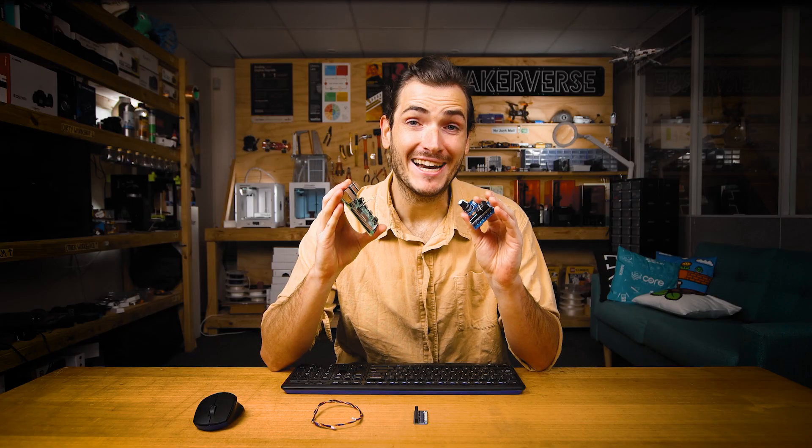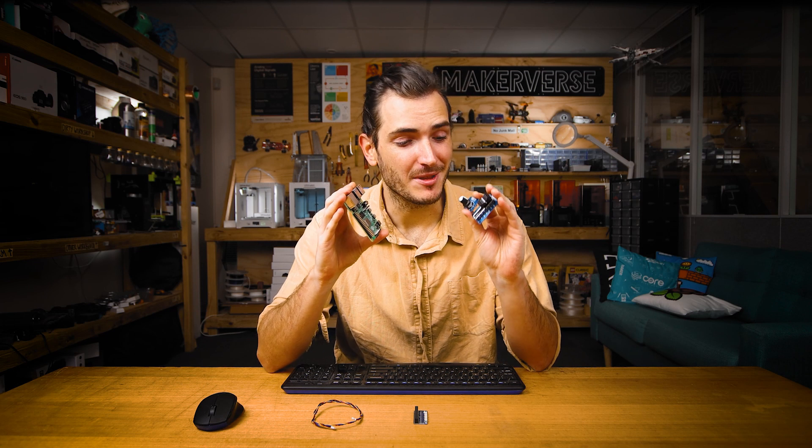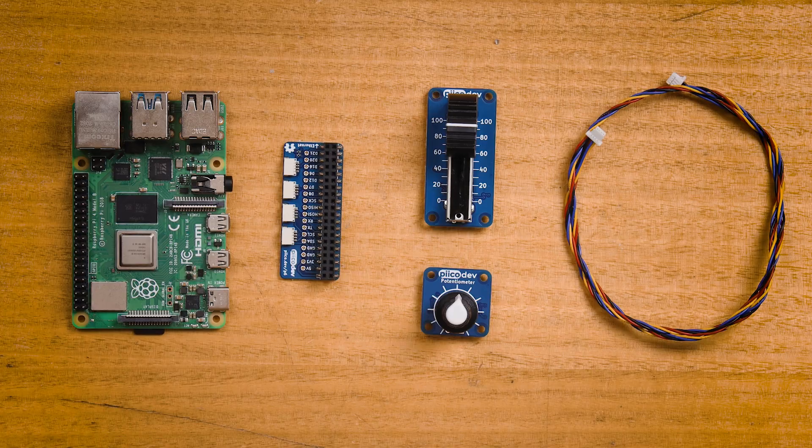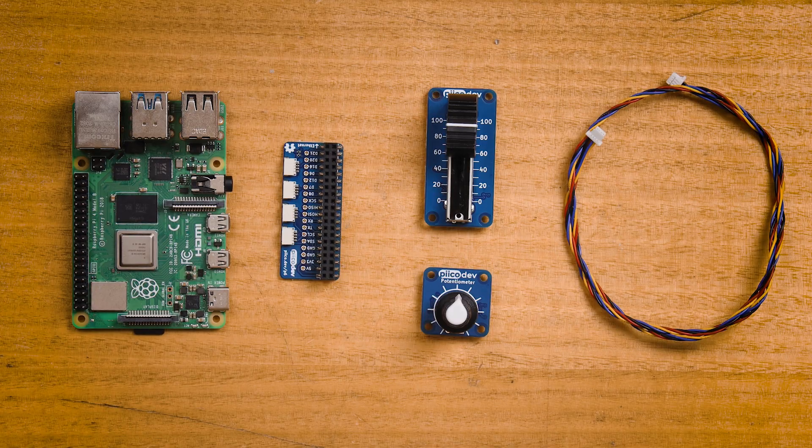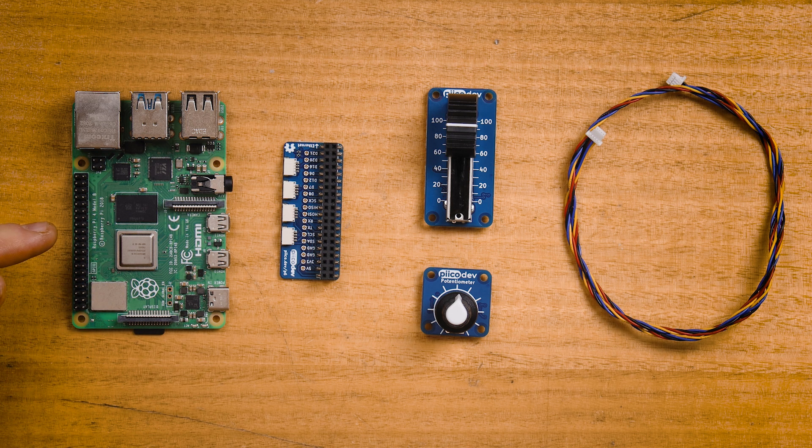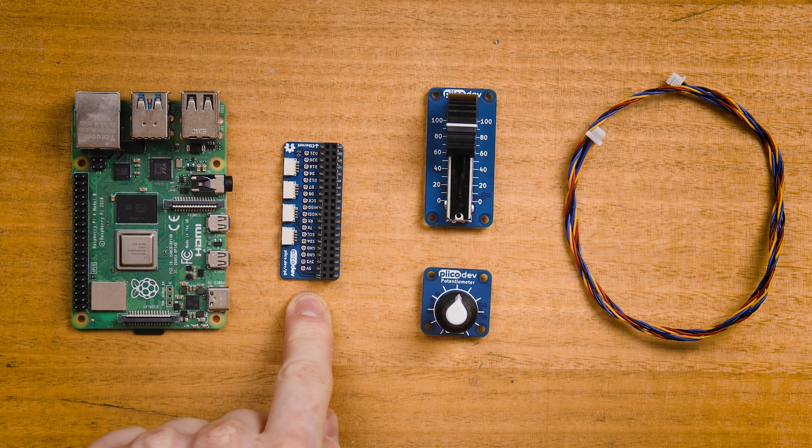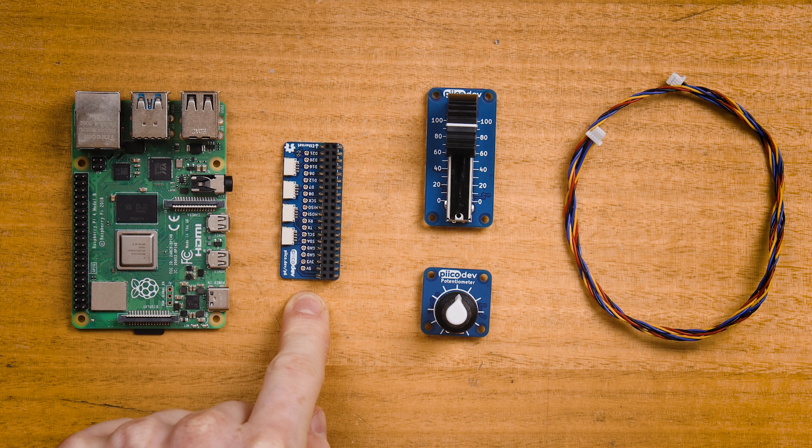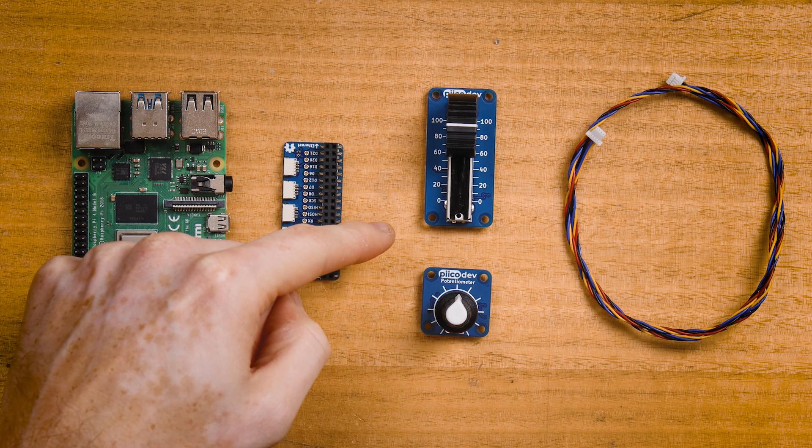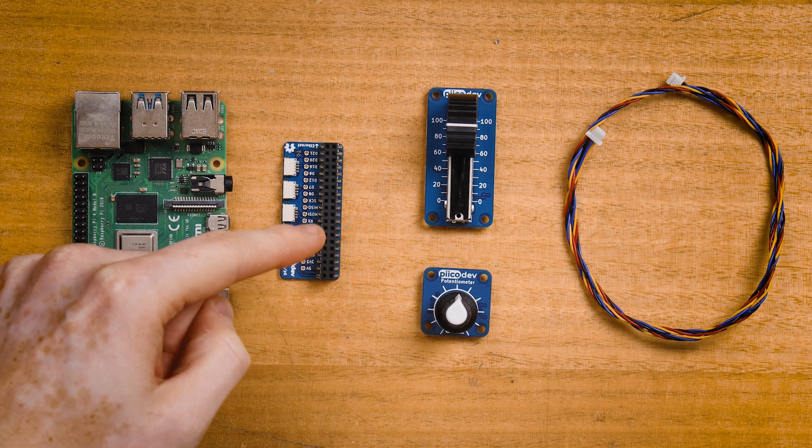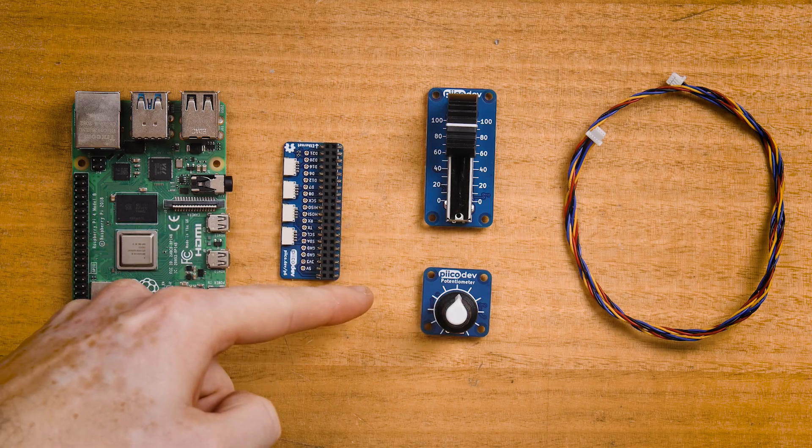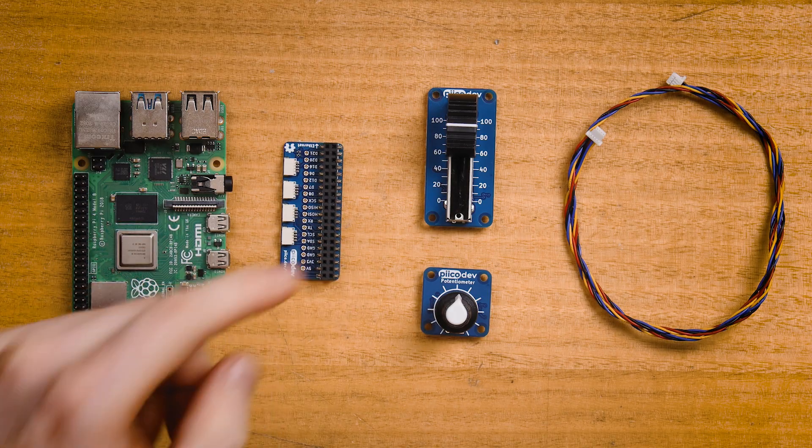To follow along, you'll need a Raspberry Pi already set up to run like a desktop computer, a PicoDev adapter for Raspberry Pi, and a PicoDev potentiometer. You could be using a slider or a rotary pot today.